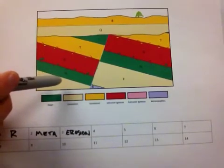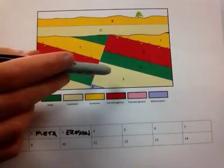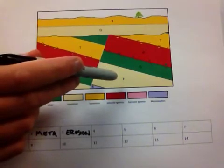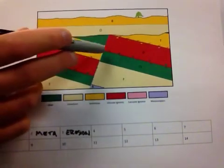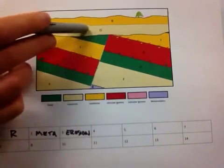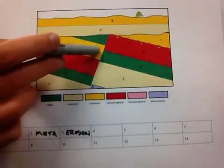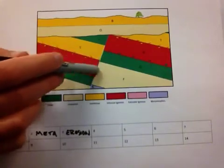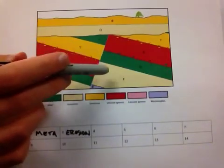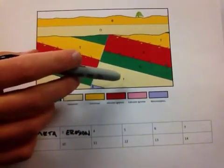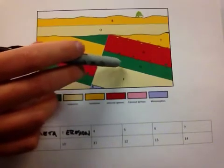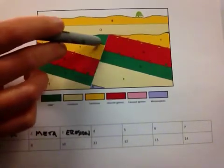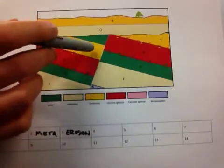So there is a rule of thumb in doing geologic cross-sections that before you start injecting igneous bodies, tilting the rocks, because you see up here they are horizontal, here they are at an angle, or putting faults in the rock, or folds if they exist in your cross-section, you want to complete the sedimentary sequence.